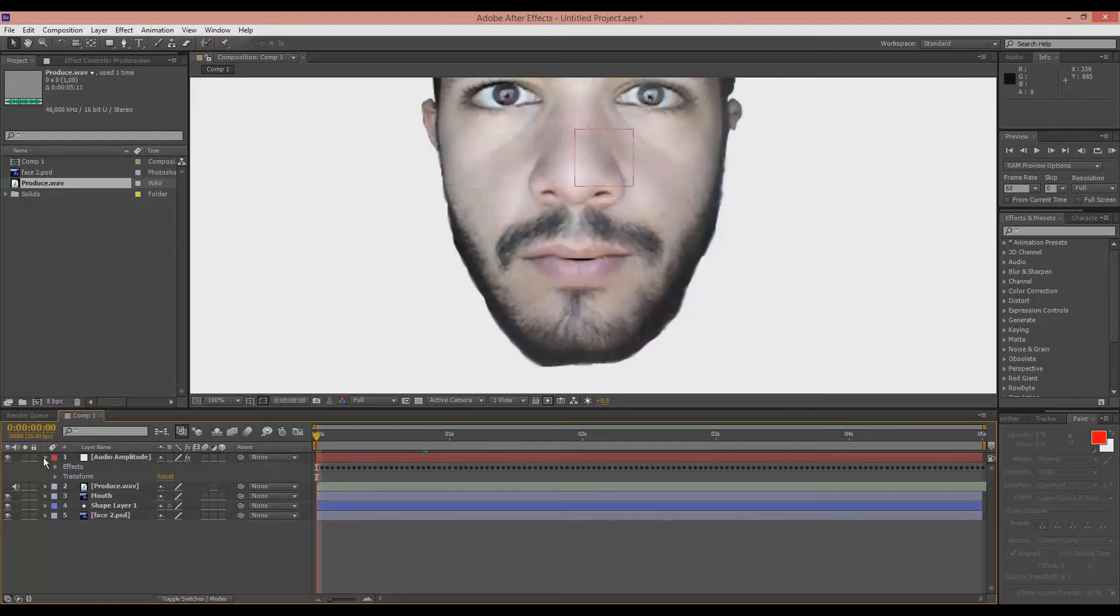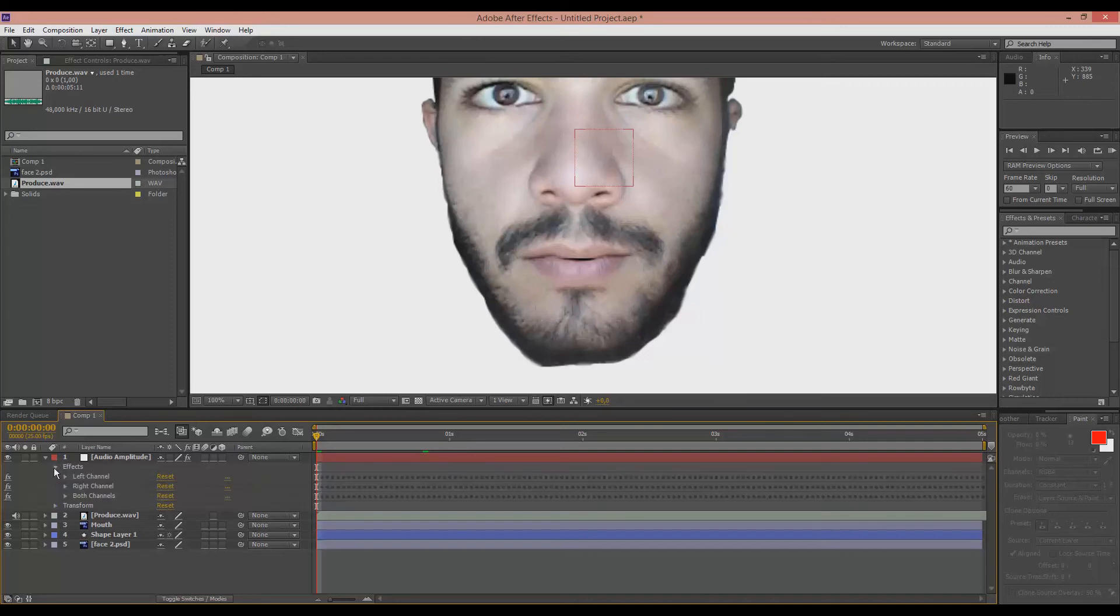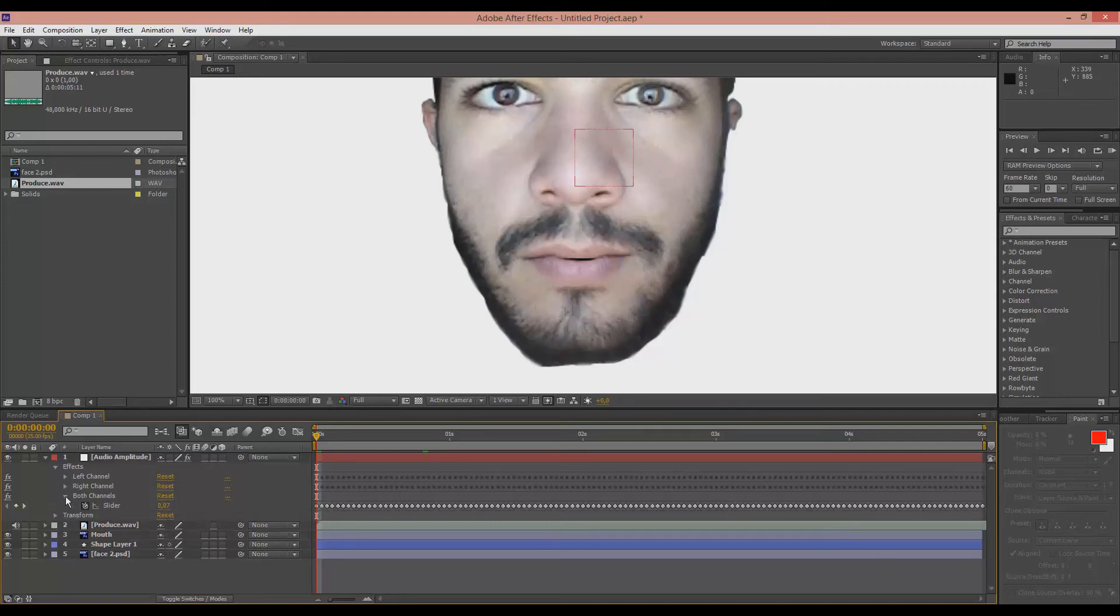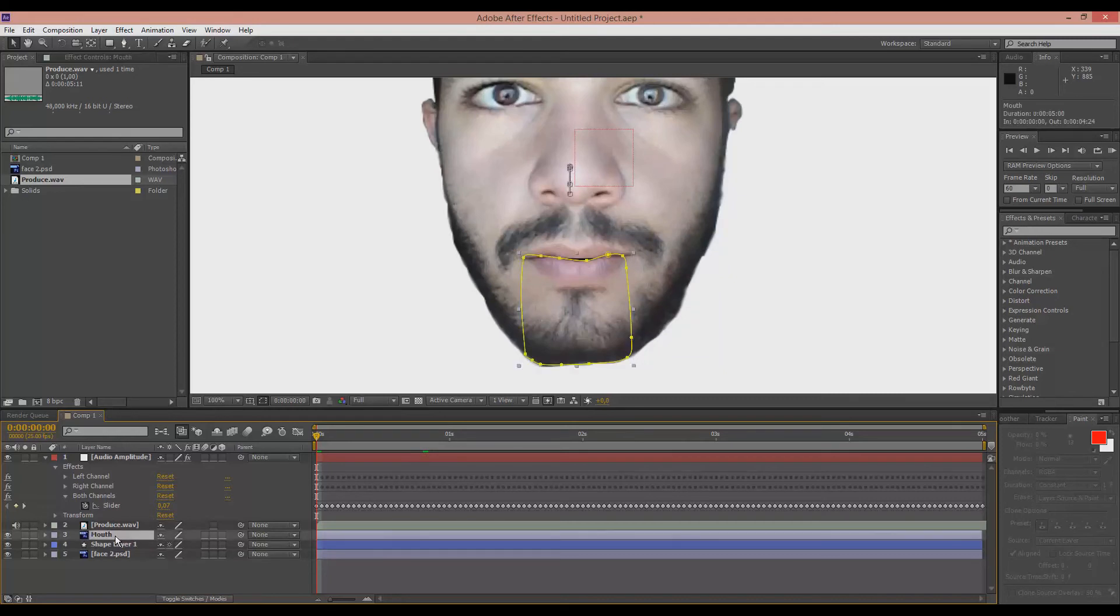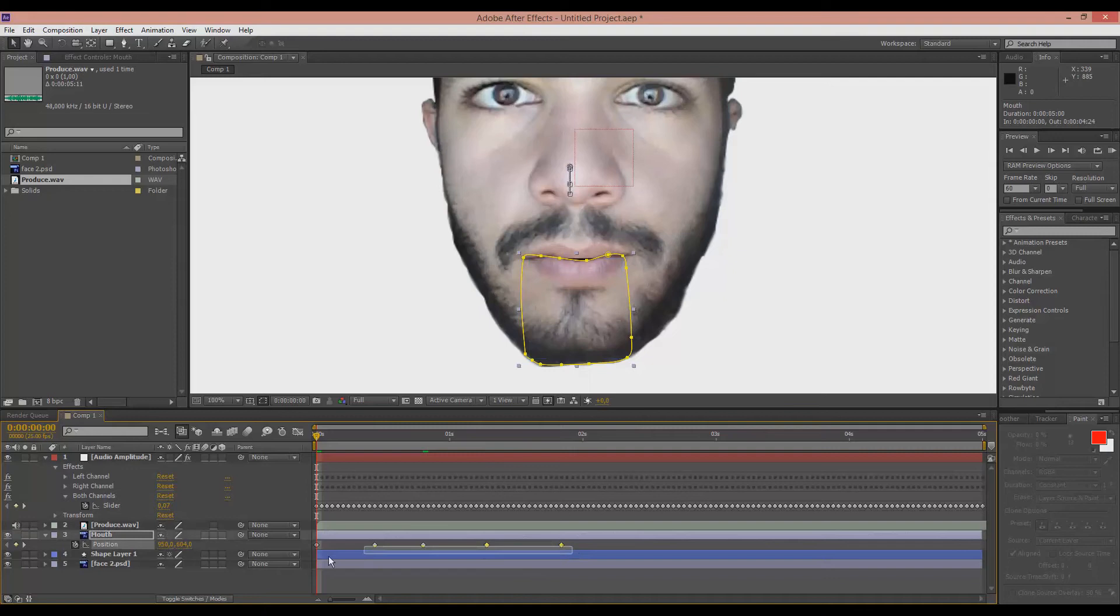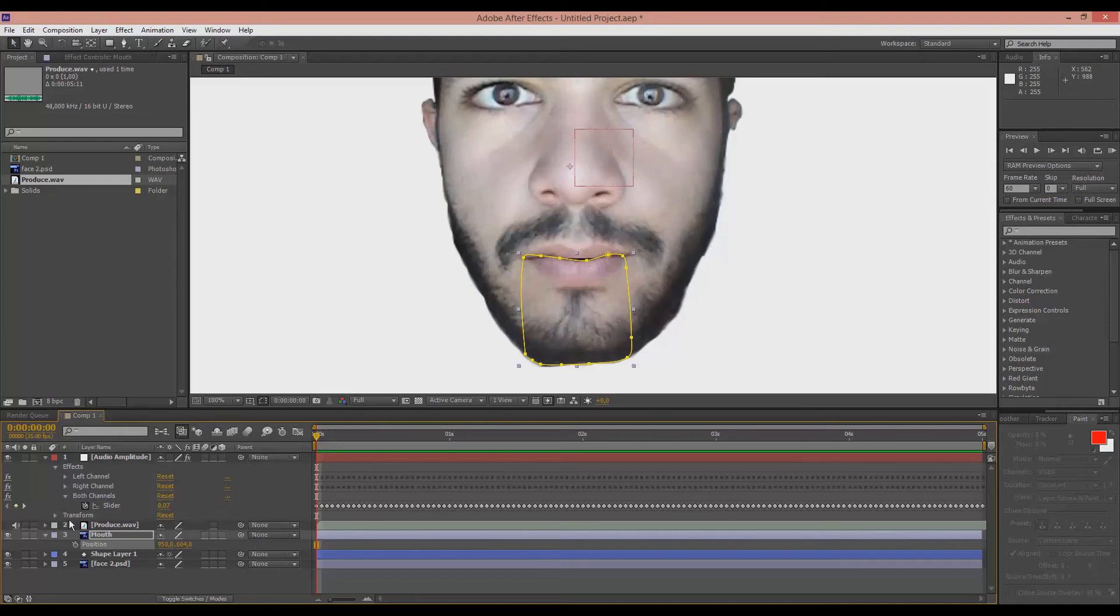Now we open the effects over here and go to both channels. And here you get the slider. Now we go to the mouth. Hit P. And I'm going to delete this because we don't need those keyframes if we animate the mouth according to the audio. Hit Alt and click on the stopwatch here.